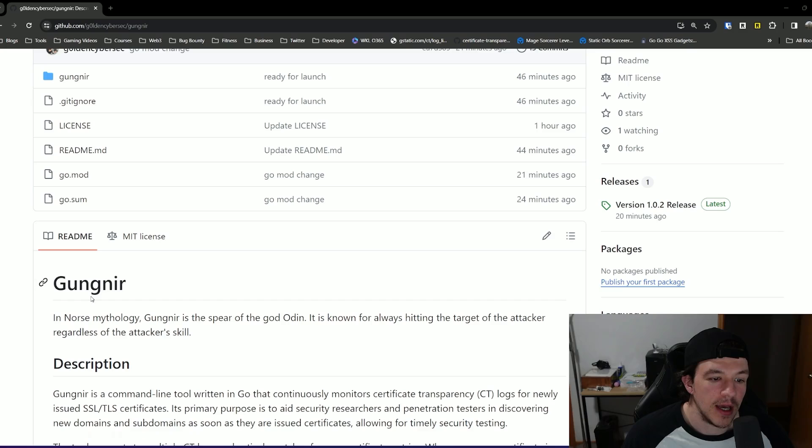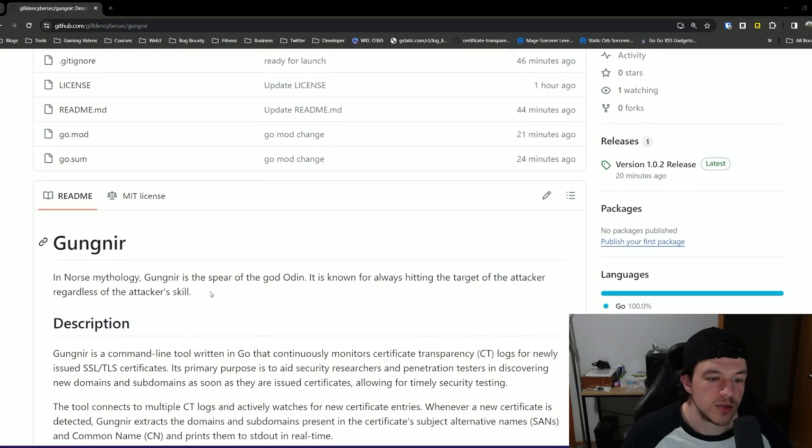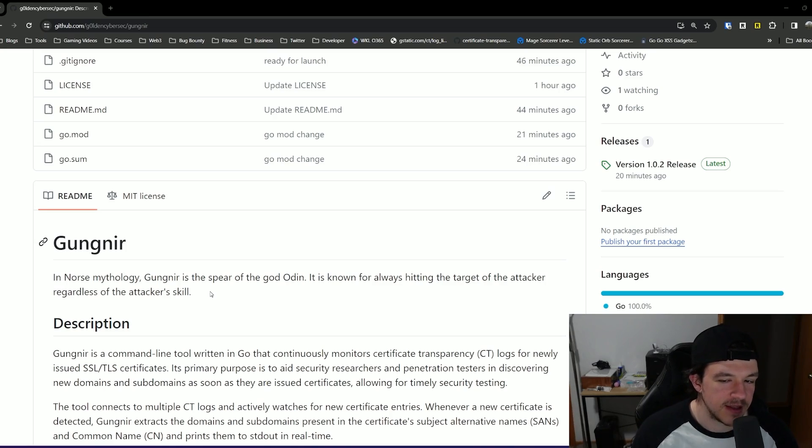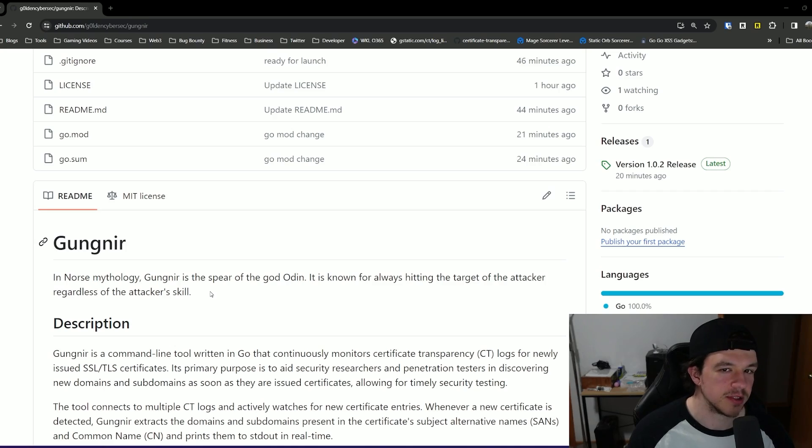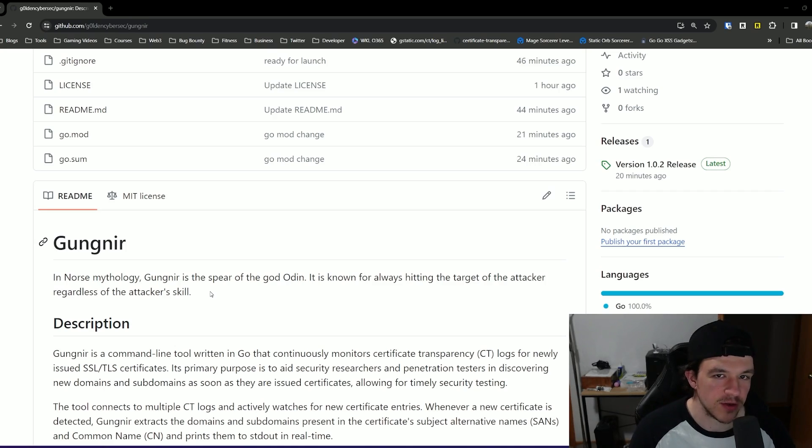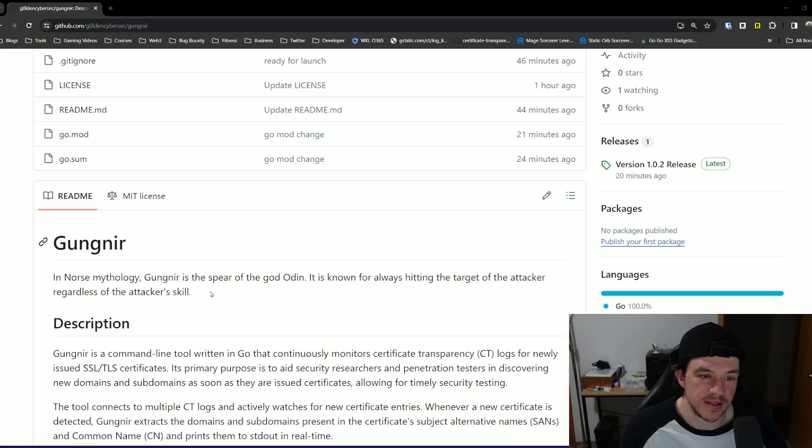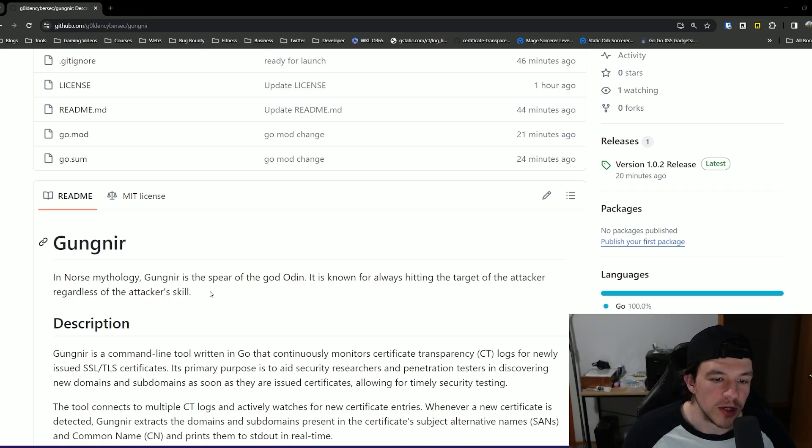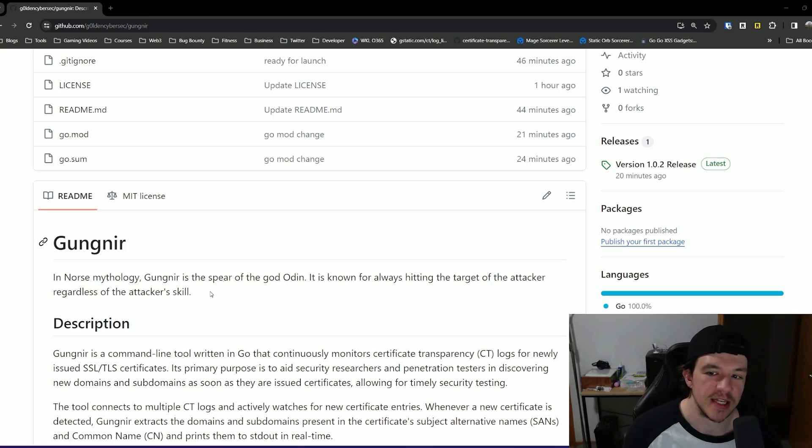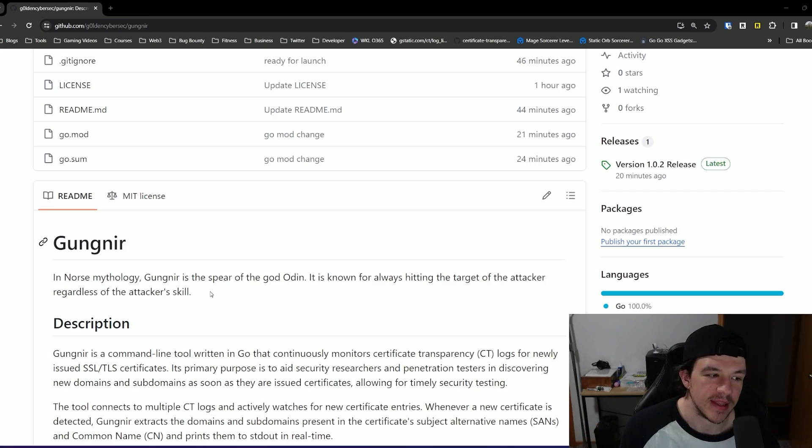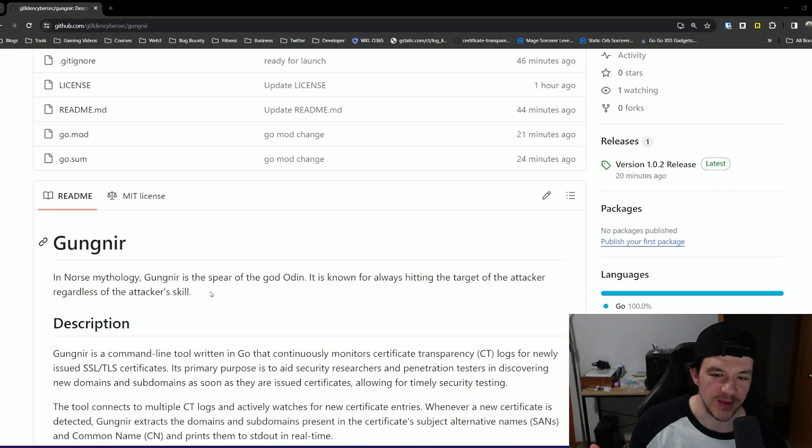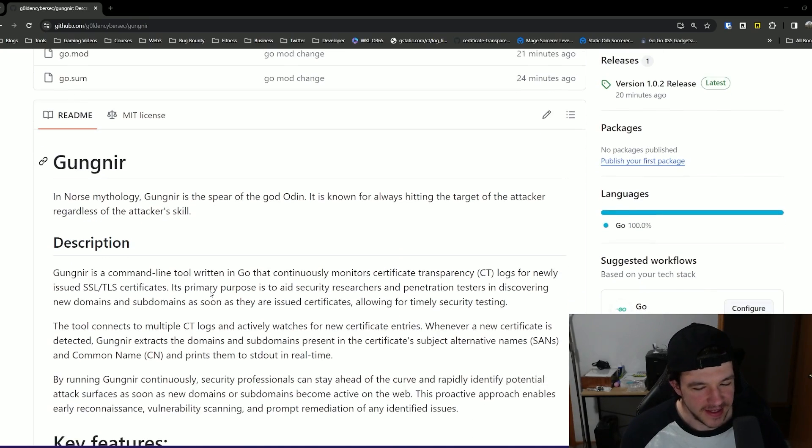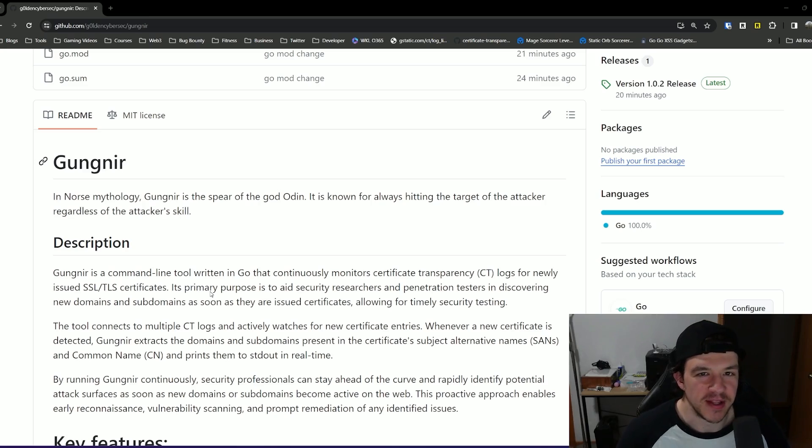So again, this tool is based off of a spear in Norse mythology. I kind of have a weird kick of naming all my tools, the new stuff that I make both internally and that I'll probably release, after some kind of mythology. So this one I went with Norse because I like Norse mythology. Gugnir is a spear of the god Odin, and it's always known for hitting the target of the attacker regardless of the attacker's skill. So this has nothing to do with any type of skill or technique, and it's always going to hit the target. I thought it was clever, so that's what we're going with with the name.